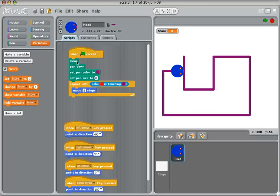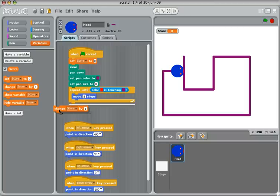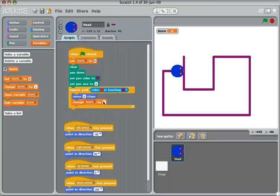So at the very start, when the green flag is clicked, we're going to clear the screen. We're going to say Set Score to Zero. And then every time the snake moves five steps — so it's still alive, it's not banged into its tail — we shall add 10 to the score. So I'm going to choose Change Score by 10 and put it inside the repeat loop.